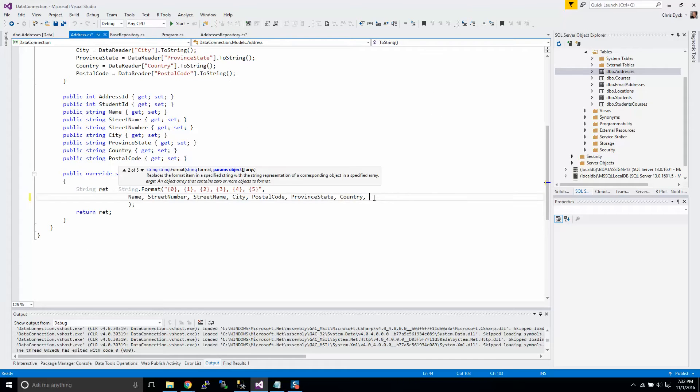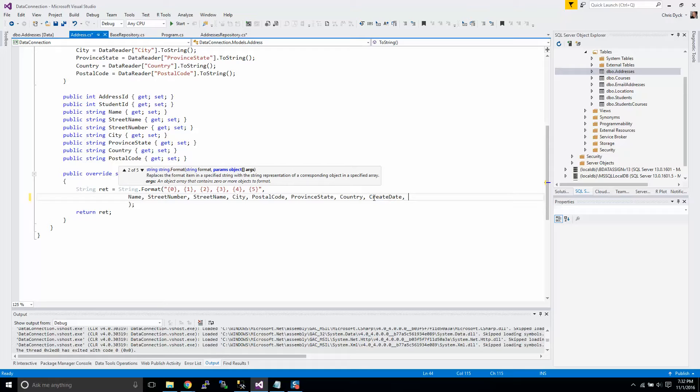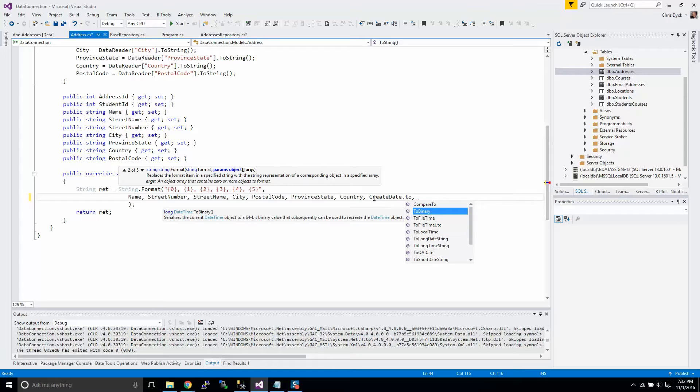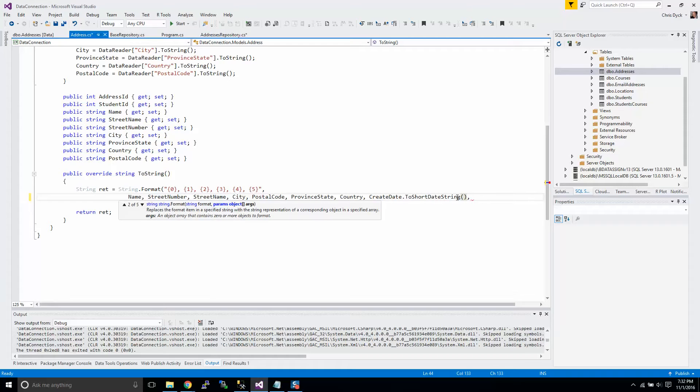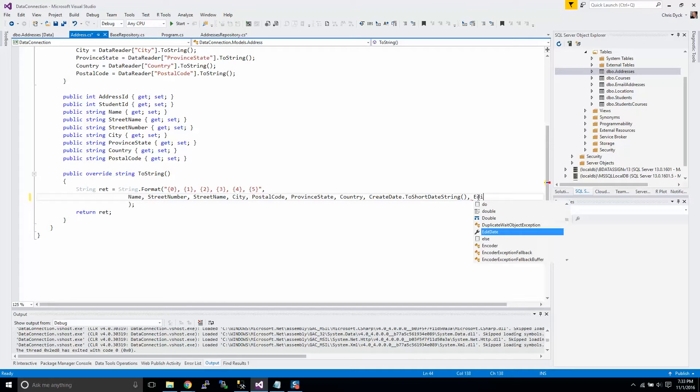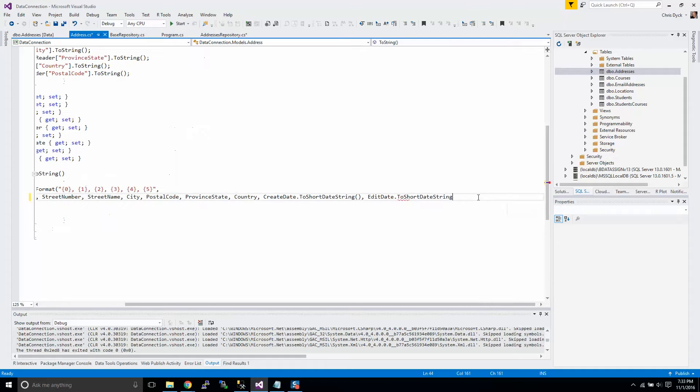Let's add a couple other things to our toString as well. We're going to do create date, and now create date comes in the form of a date, so I'm going to put it as just a short date. And then edit date, same thing to short date.